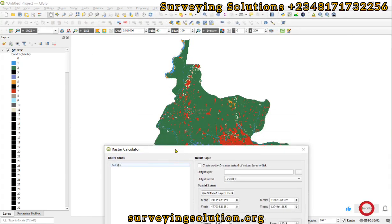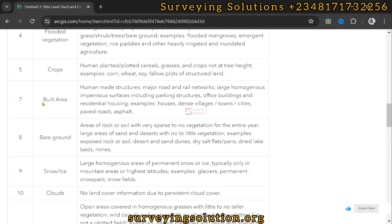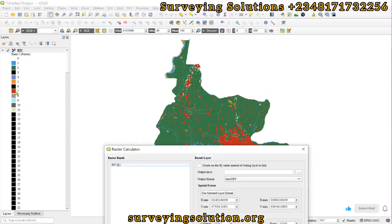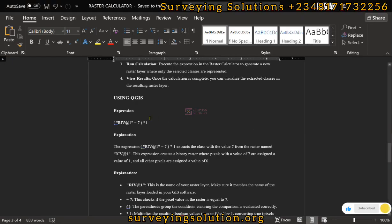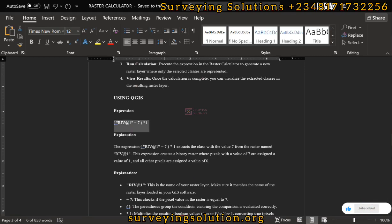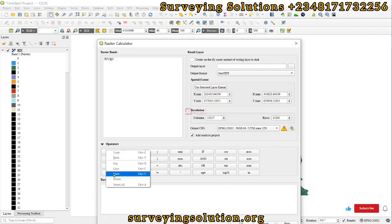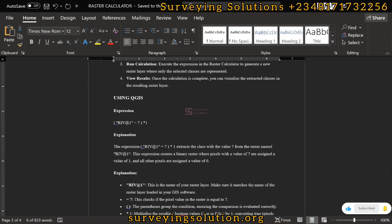By looking at it we can see that the built-up area is red, and from the class definition we can see that built area is class 7, which represents red. So we want to extract that. Coming back to our notes, we have an expression here — let me copy this expression and paste it. The expression is now valid, and there is a description of how it works.